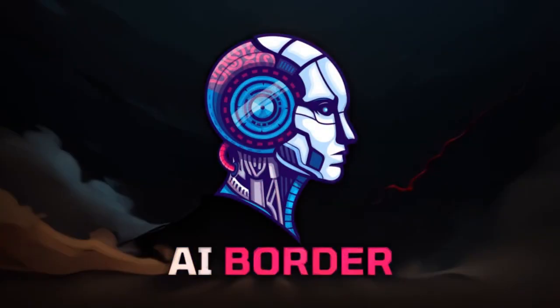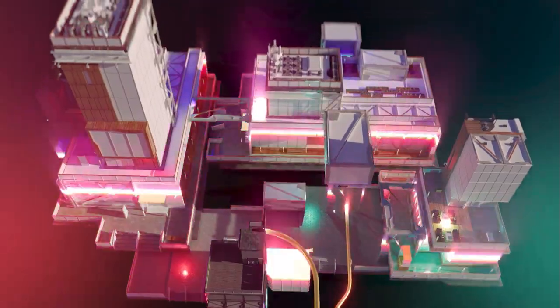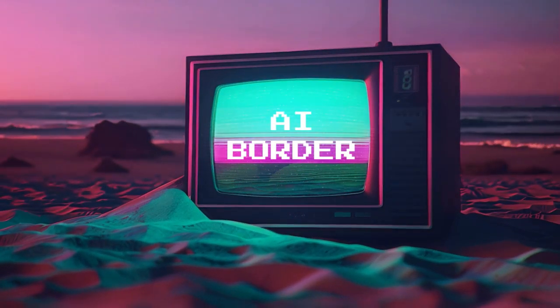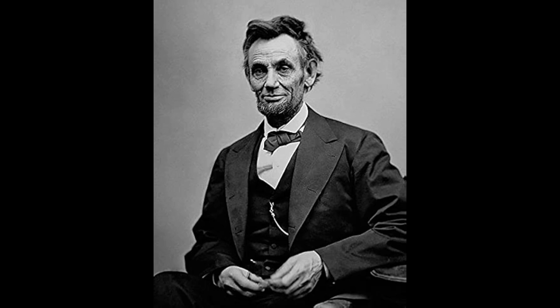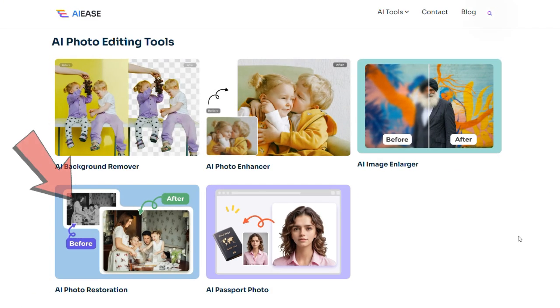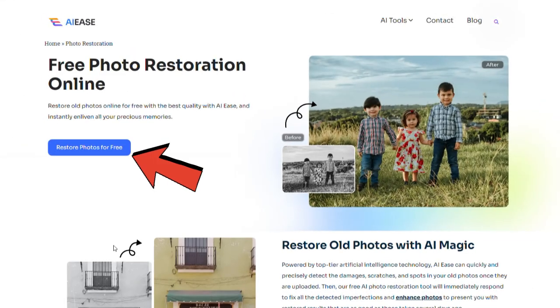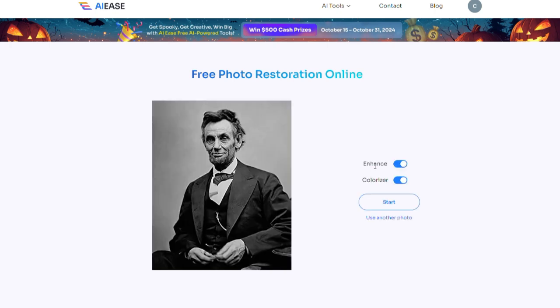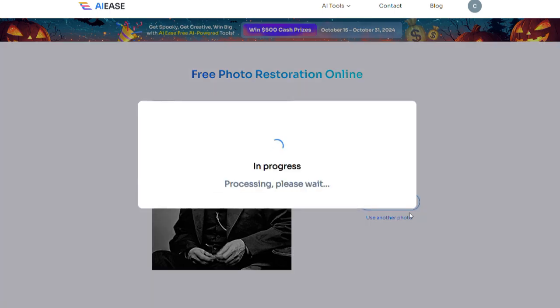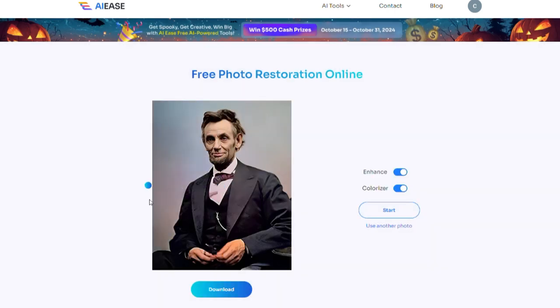Let's edit a few sample photos together so you can get familiar with the interface and see the impressive quality for yourself. Let's take this photo of Abraham Lincoln as an example. This is a black and white image and to colorize it I'll start by clicking on AI photo restoration. Next I'll click on restore photos for free and then hit the upload image button. The enhance option will improve the quality of your photo and the colorizer will turn it into a color image. I'll activate both of them to get the best results. Now in just 30 seconds this tool will transform my black and white photo into a fully colorized one. I'll click on the download button to save the image so I can move on to the next step.